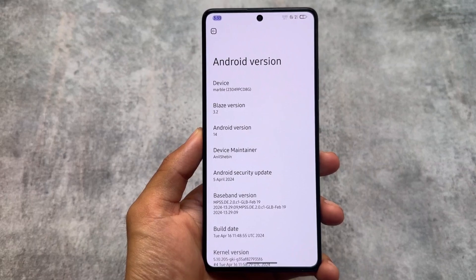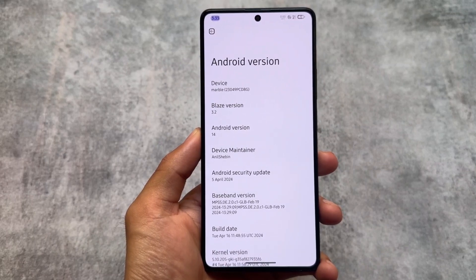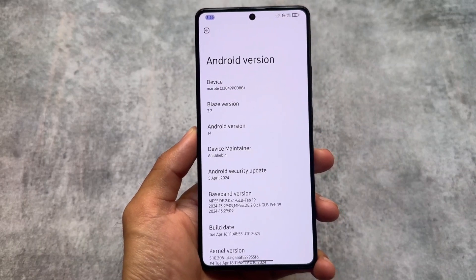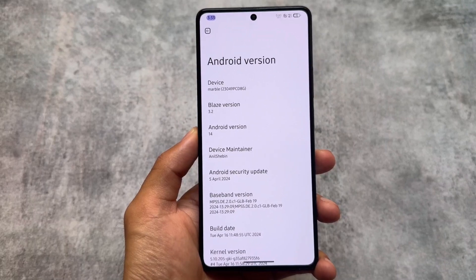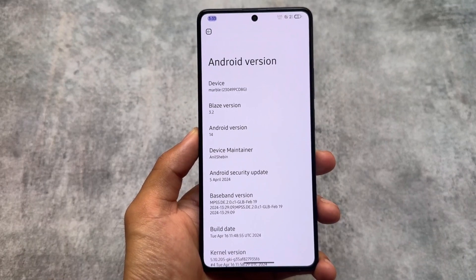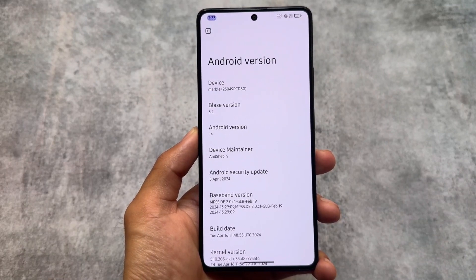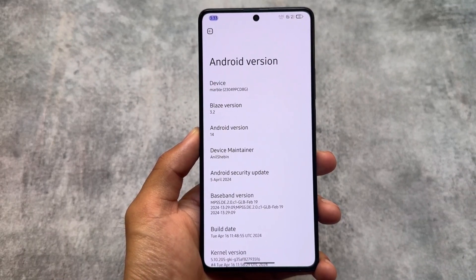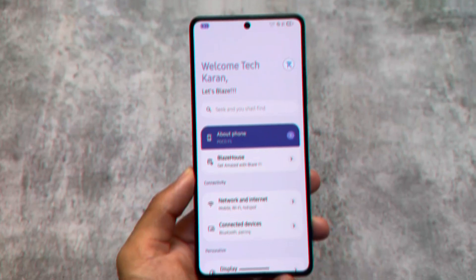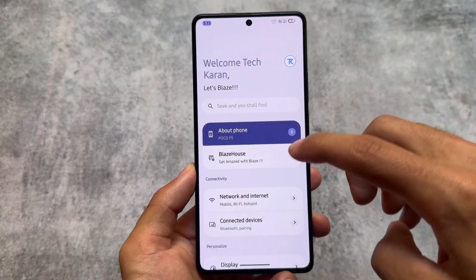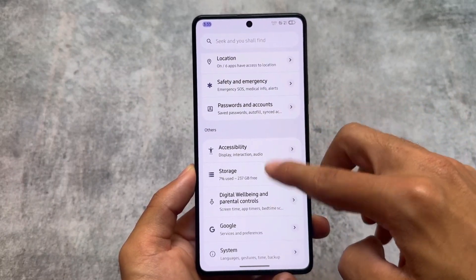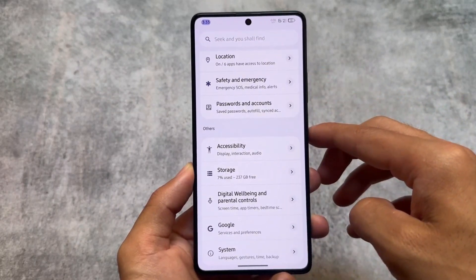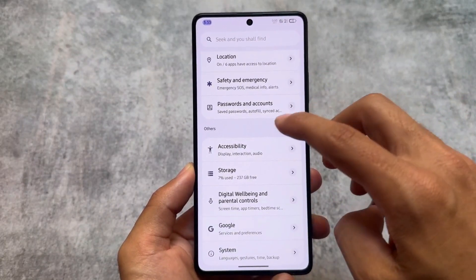It is updated to the latest security patch of April 2024, based on the latest QPR update. Unlike some other custom ROMs where we have bugs, I did not find any bugs yet — at least for my device. Things might be different in your case.